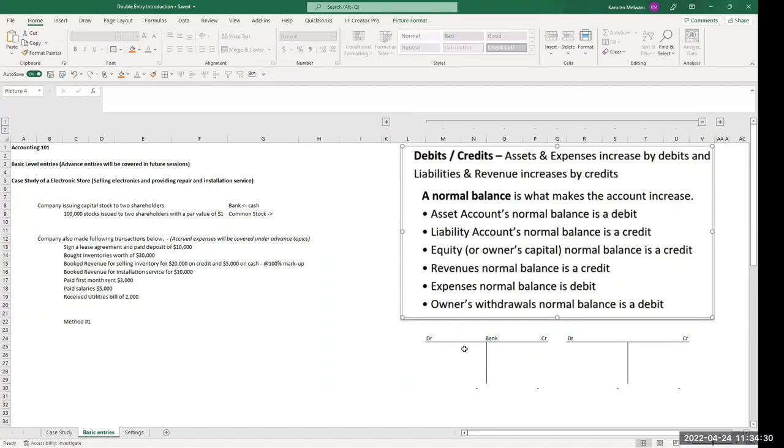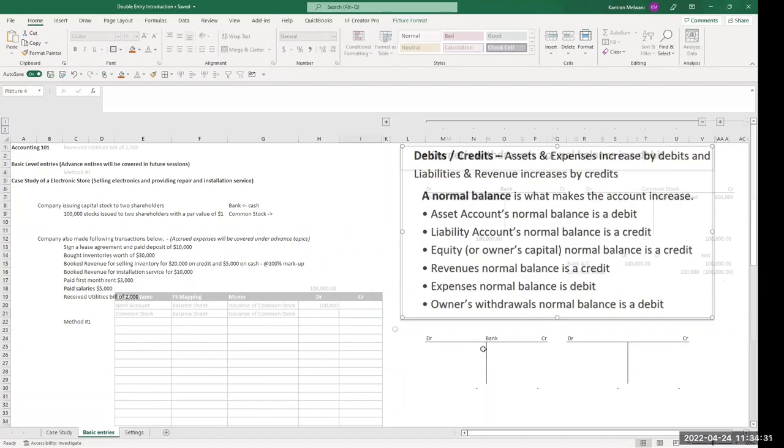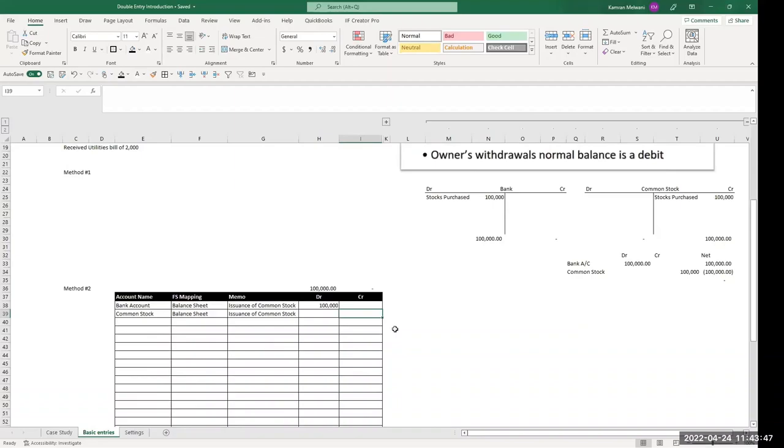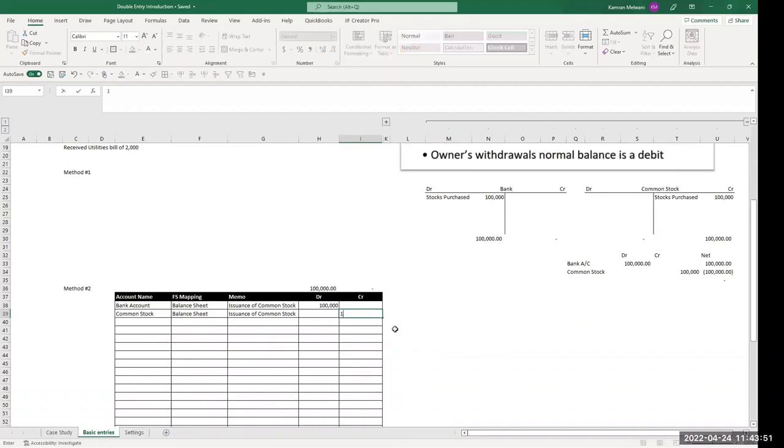So we will book, trying to increase the balance, and the normal balance is on the credit side, so we are going to book the entry on the credit side.